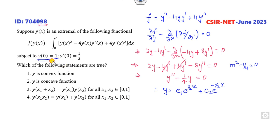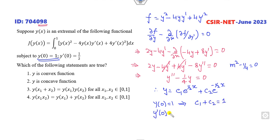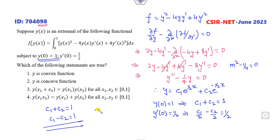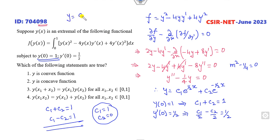Applying the boundary conditions: Y(0) = 1 gives C₁ + C₂ = 1. Y'(0) = 1/2: differentiating gives C₁/2 - C₂/2 = 1/2, so C₁ - C₂ = 1. Solving these two equations: C₁ = 1 and C₂ = 0. Therefore the solution is Y = e^(X/2).